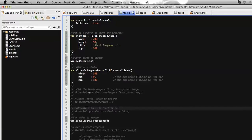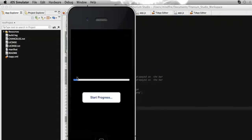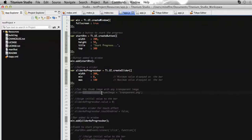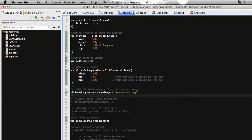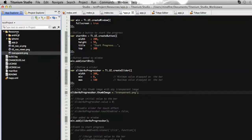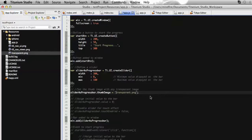Generally the slider has a thumb image, which you can use to select a value within the selected range. Since we will use this as a progress bar, I need to remove the thumb image. The slider has a property called thumb image, so I have added a transparent image called trans dot png to this thumb image property. This transparent image is placed in the root resources folder, so no directory path is needed.